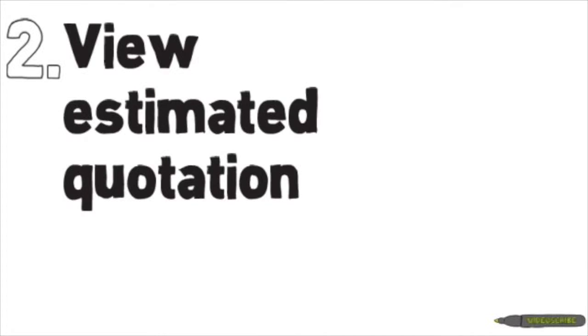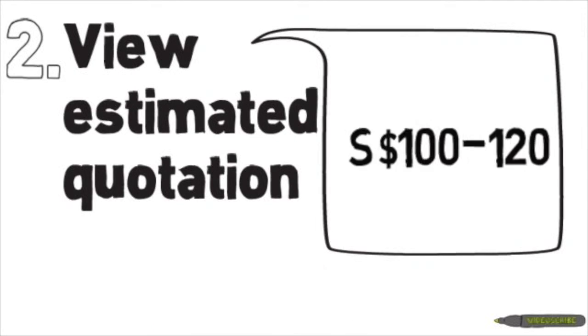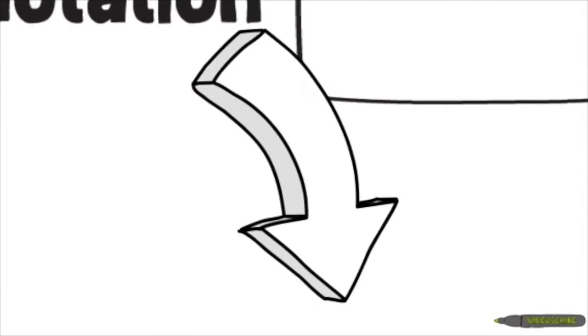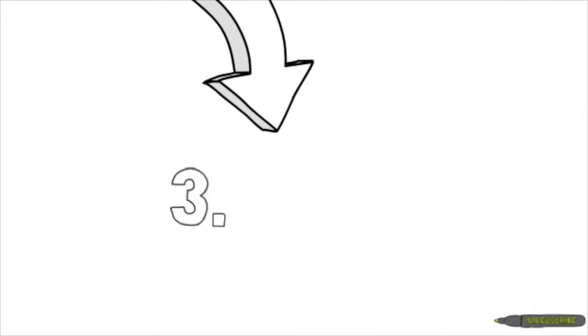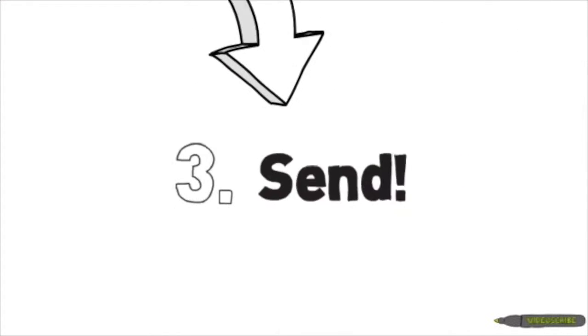Next, you can view an estimated quotation range on the app before you send your request to our administrator. And leave the rest to us.